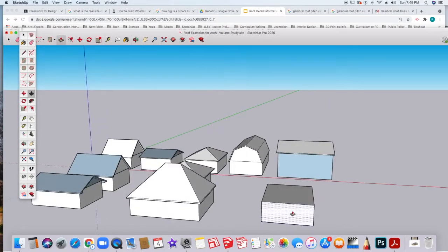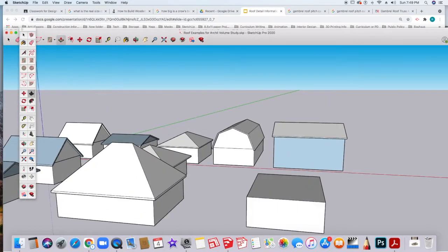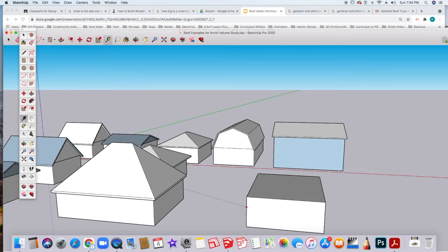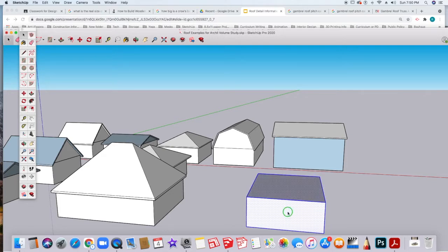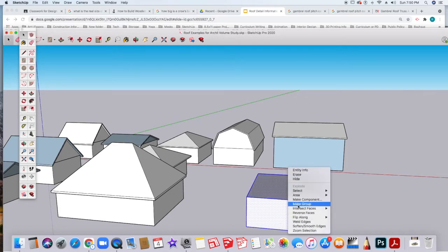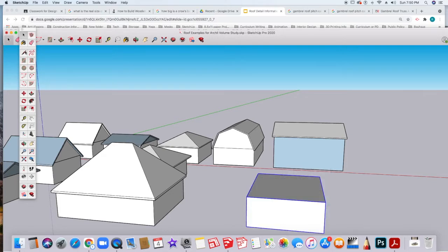I'm going to pick this side to work with. The first thing I'm going to do is find the midpoint of my building. I forgot to group this, so I'm going to go ahead and do that right now. I'm going to triple click on everything, right click, and make group.